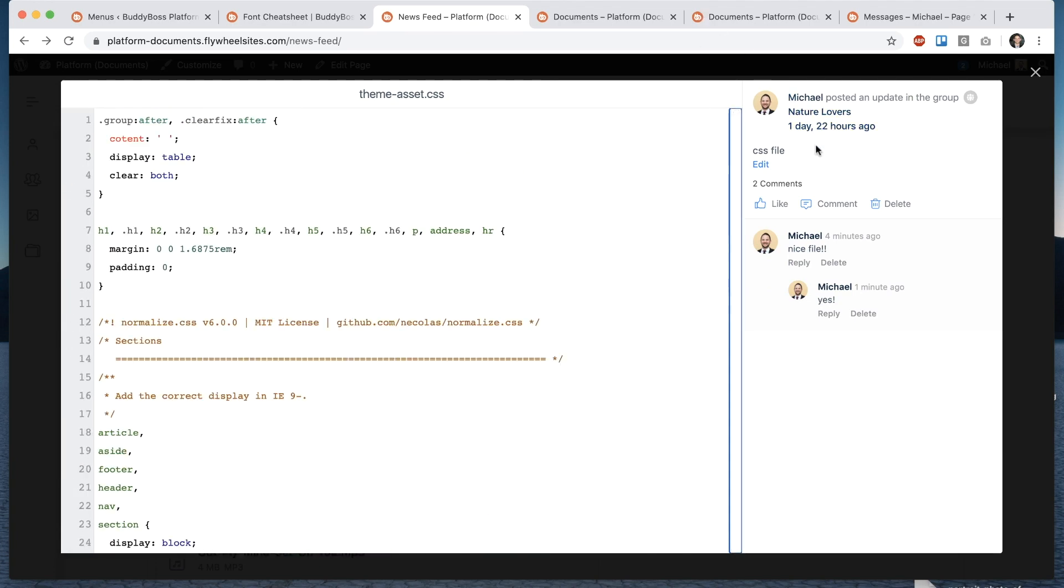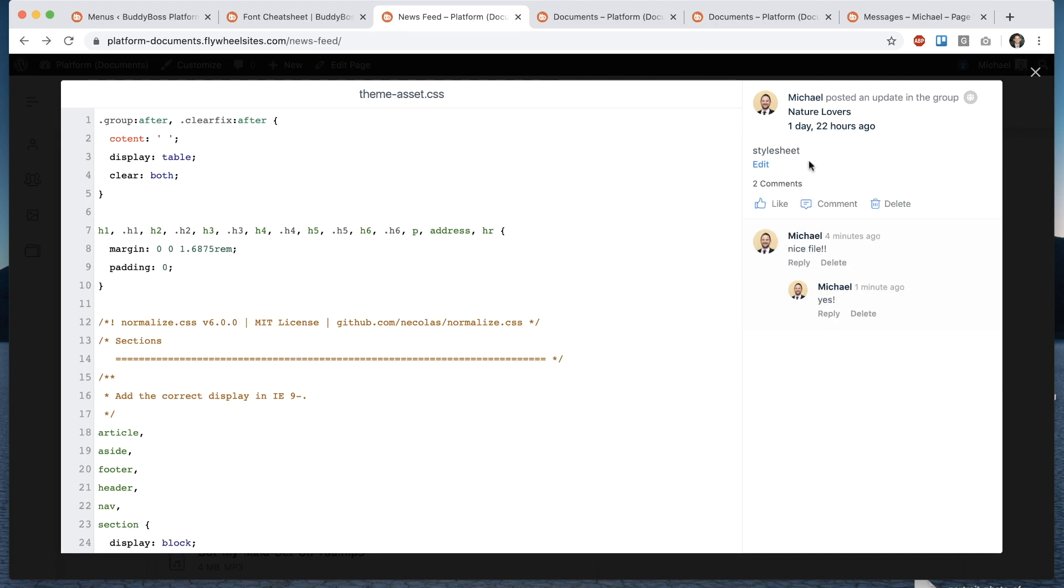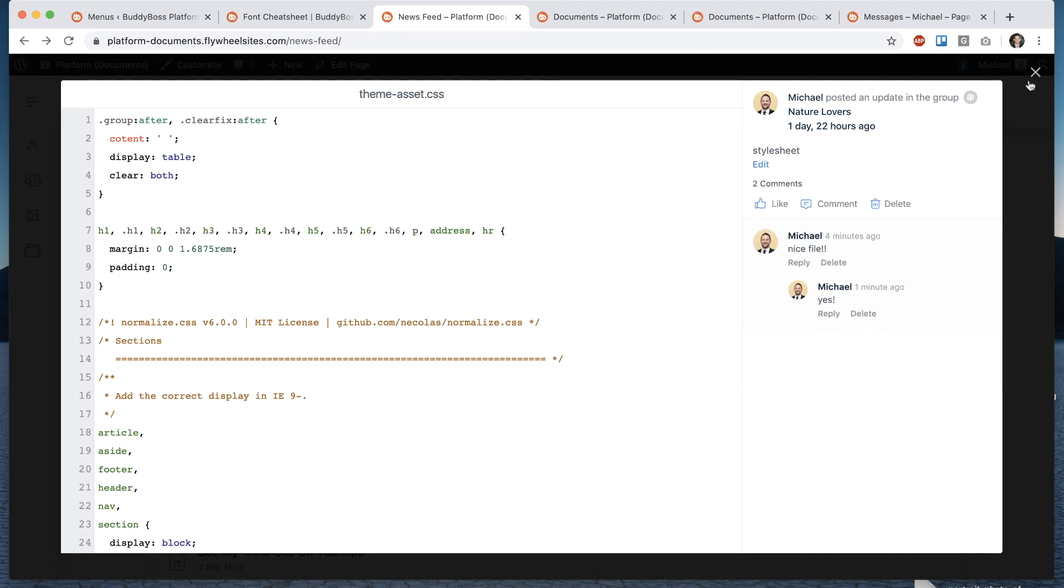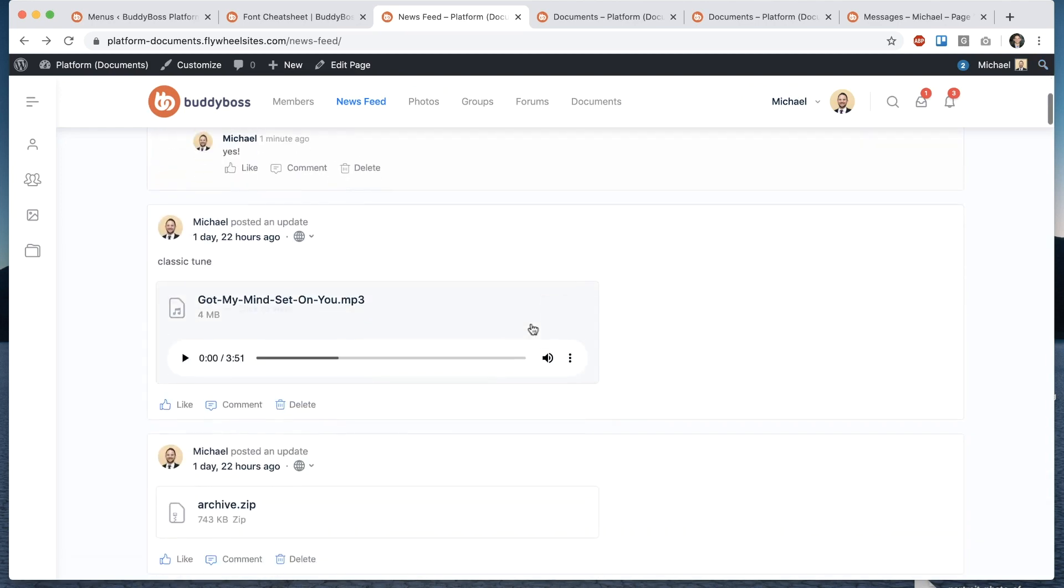and I can edit the file description and leave comments and here is a music file and of course it's playable right here in the browser.